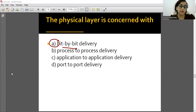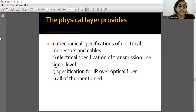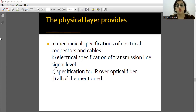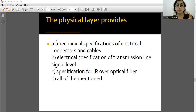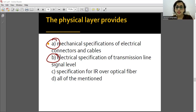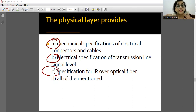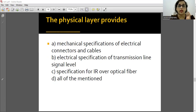Physical layer is responsible for bit-by-bit delivery. Everything related to the transmission line - mechanical specification of electrical connectors, electrical specifications, specification for IR - all these are the responsibility of the Physical layer. When the discussion is about the connection itself, it belongs to the Physical layer.